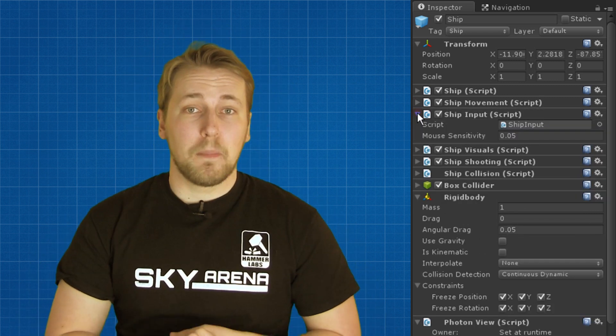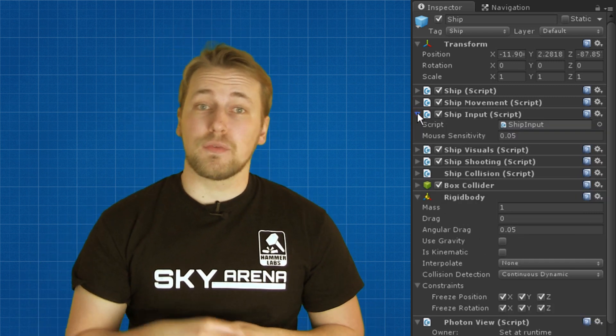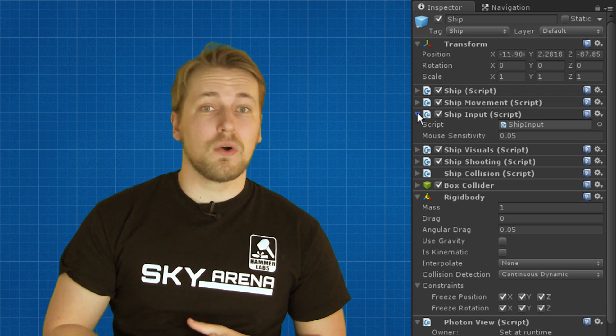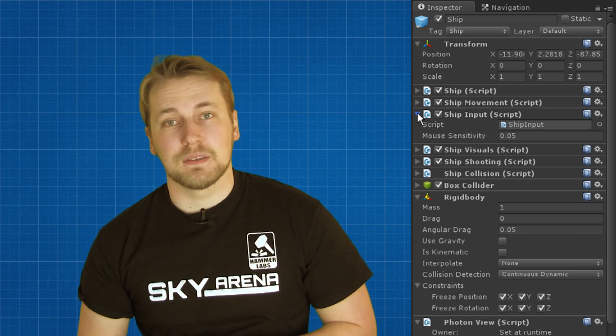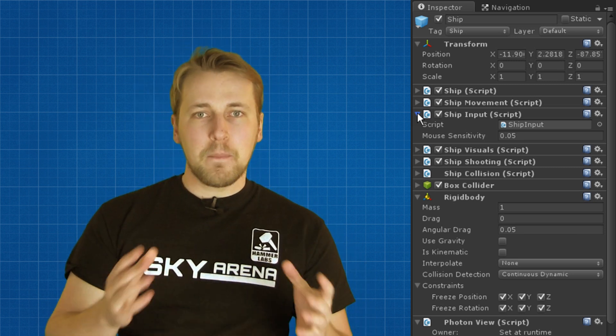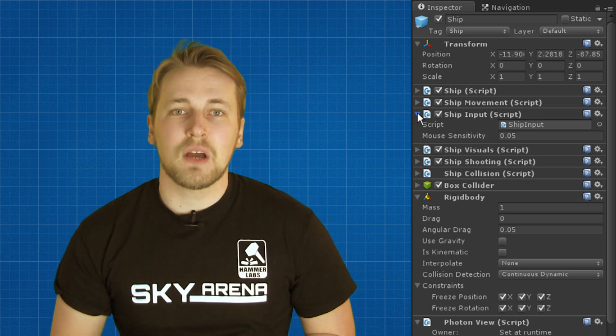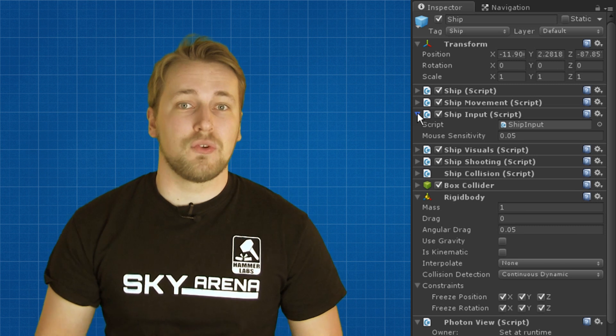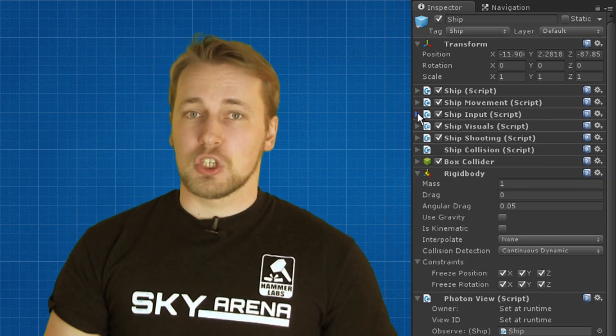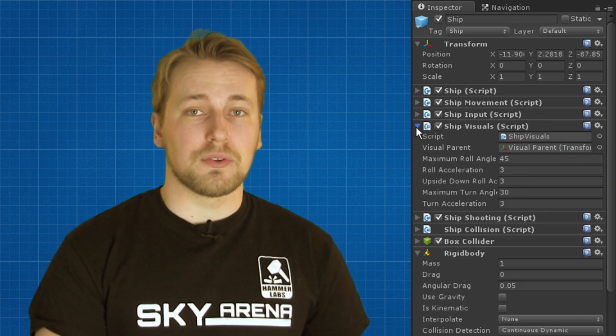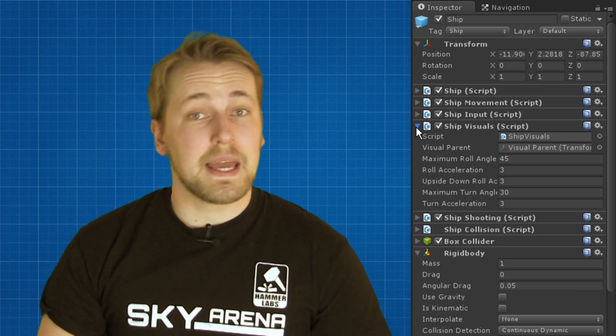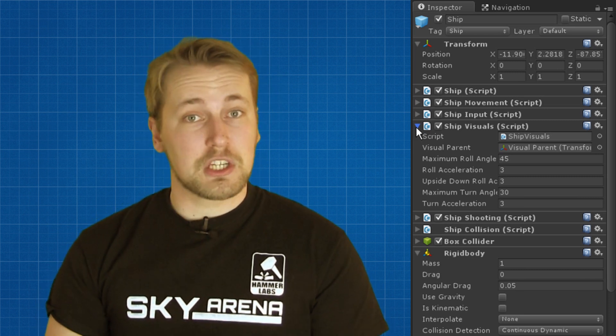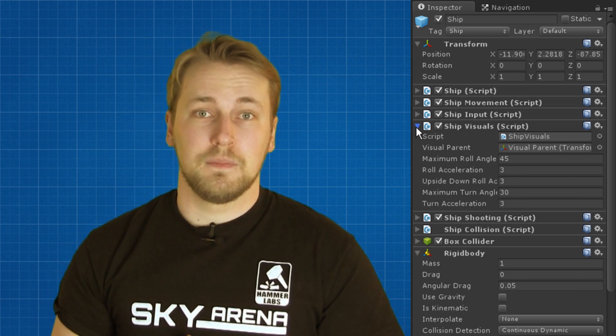Ship input looks for the player input either from keyboard and mouse or from a gamepad. It then passes all the data on to the other classes so they can react to the user input. Ship visuals deals with how the ship looks. For example the smoke effect is enabled here when the ship is damaged.